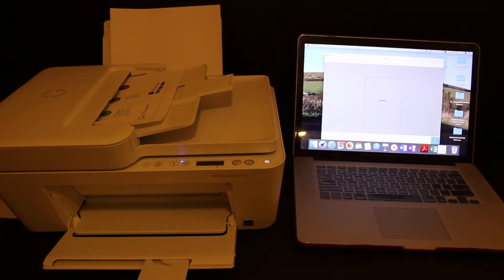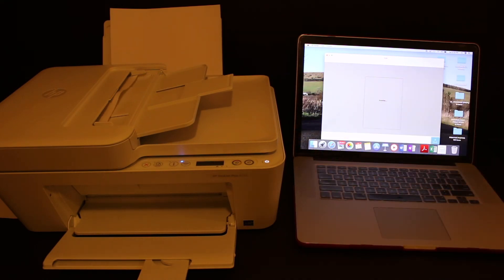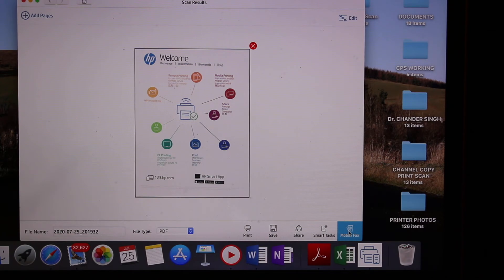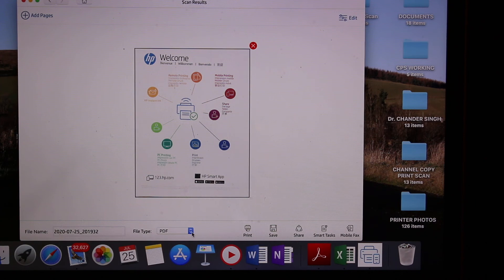Here we can see it has started to scan and the top feeder tray is taking the page. This is how we can do wireless scanning. I've scanned this page here. If you want, you can change the name of the file and the type of file, PDF.